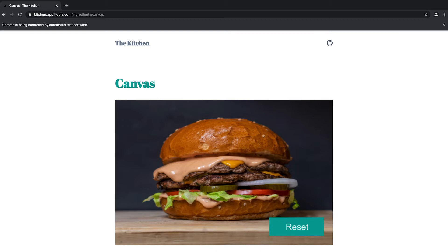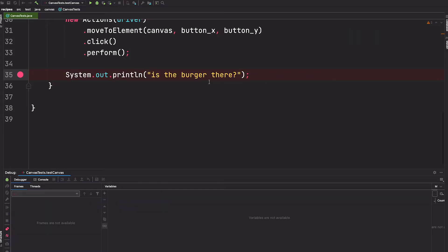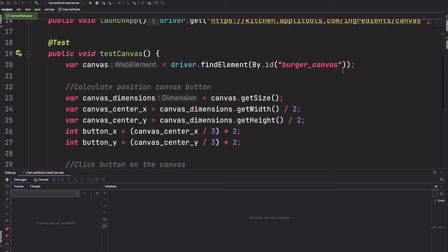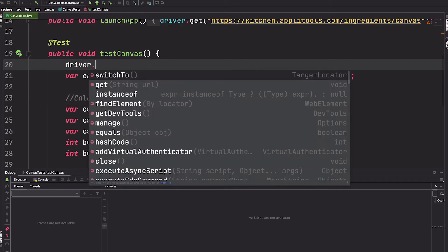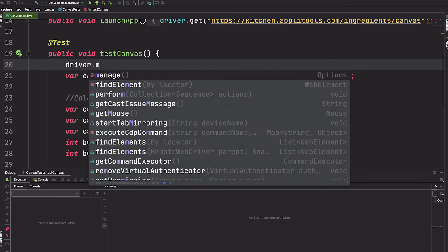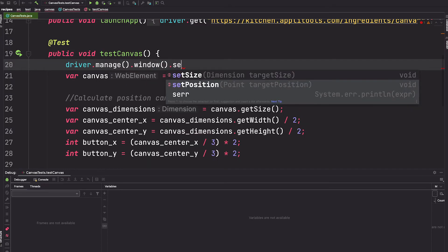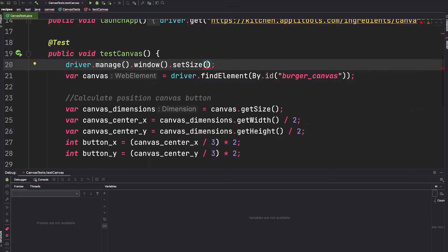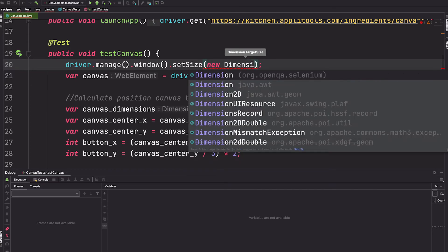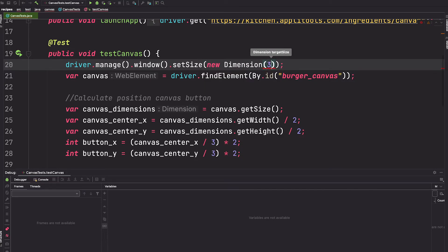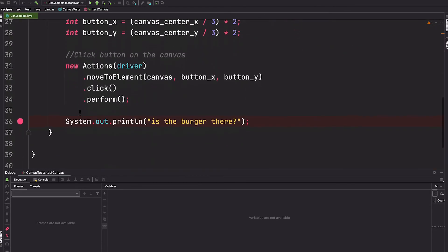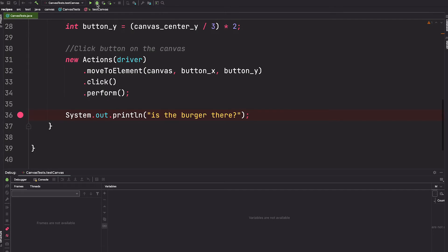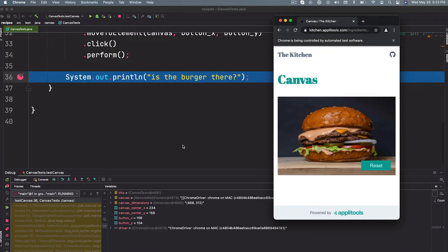But before we celebrate, let's make sure that this works if the window size changes. So I'm just going to let that continue running and this time I want to go ahead and change the dimensions of the page. So we're going to say driver.manage.window.setSize and here we can set the dimension to be let's say 375 by 812, which is the size of an iPhone. All right, and we have our breakpoint, let's run this again. Yes, yes, this still works, so we're good to go.